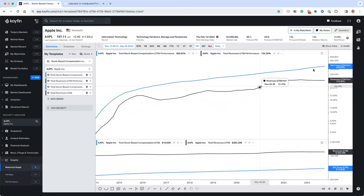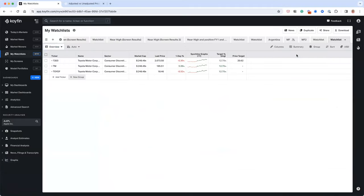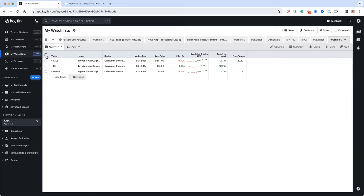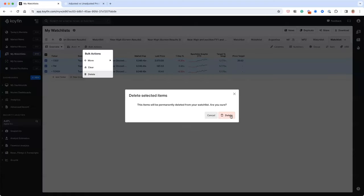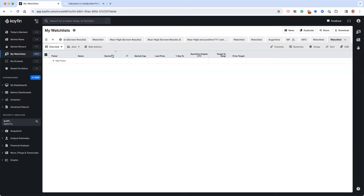Bill asks whether you can delete all tickers on a watch list at once. Yes — click the checkbox at the top to select everything, then use Bulk Action to delete all tickers at once. You don't have to delete them one at a time.